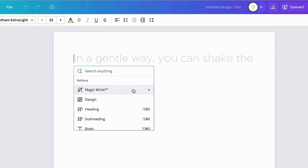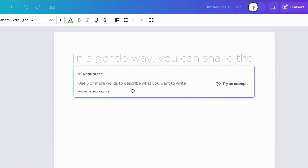MagicWrite is sort of like a combination of ChatGPT and Canva. I'm liking Canva Dock or MagicWrite a little bit better than ChatGPT because it's a little bit less technical to use for the not-so-savvy tech persons like myself.